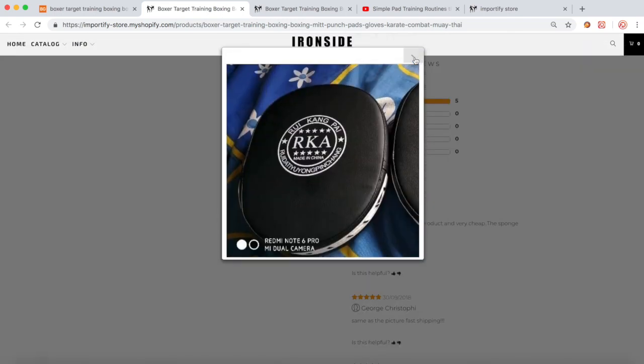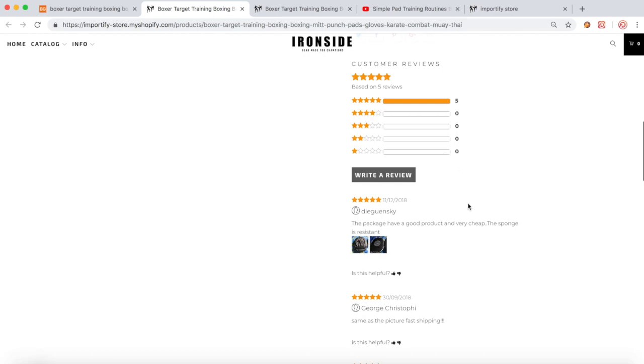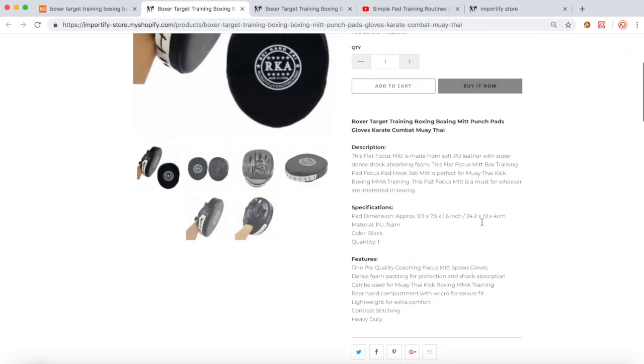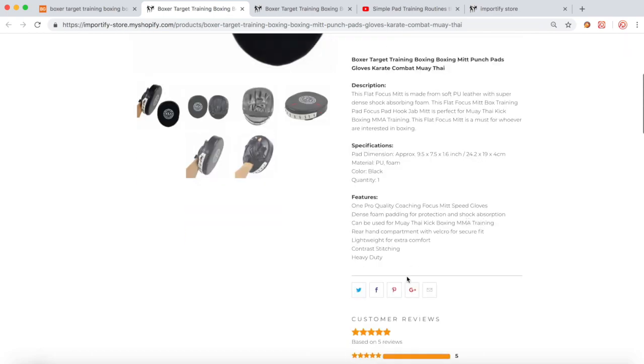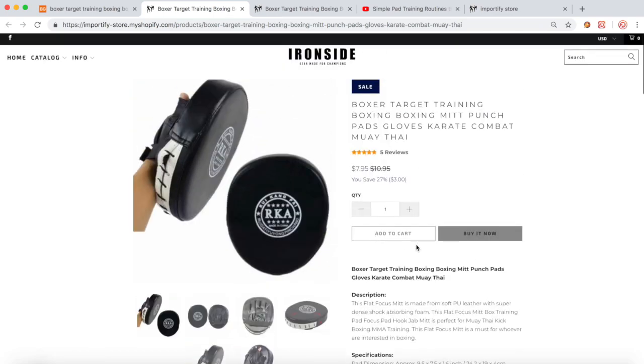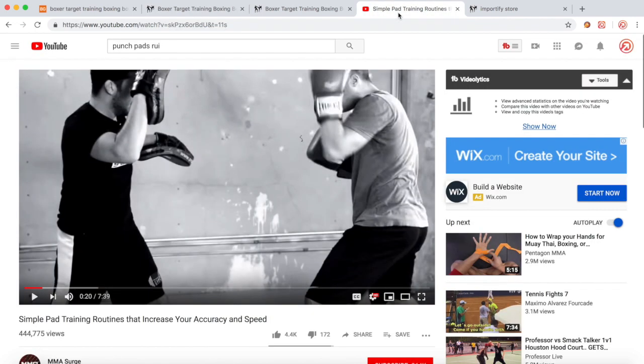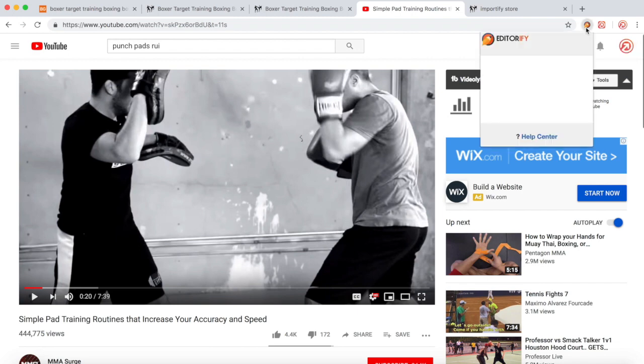All right, now I would like to add also a video below the description. So let's go to YouTube. Say I want to import this video and click the Editorify icon.